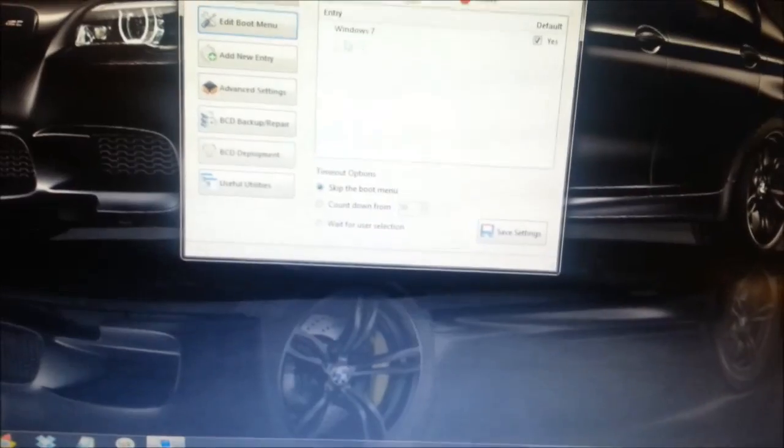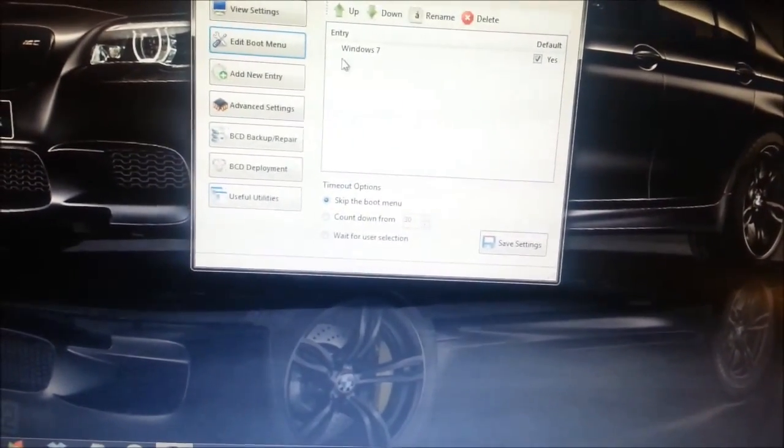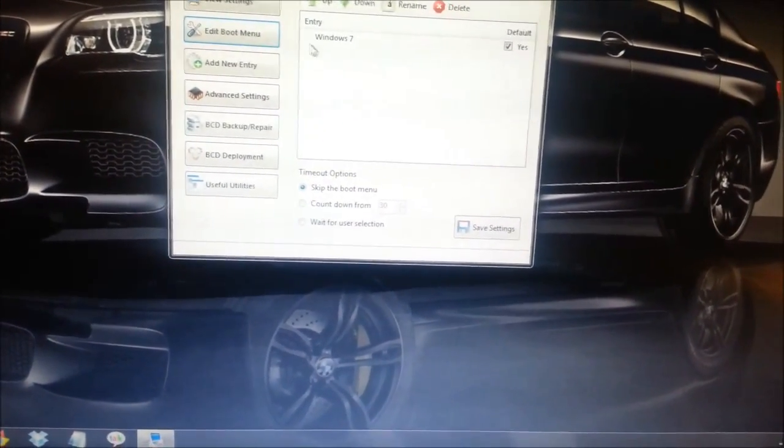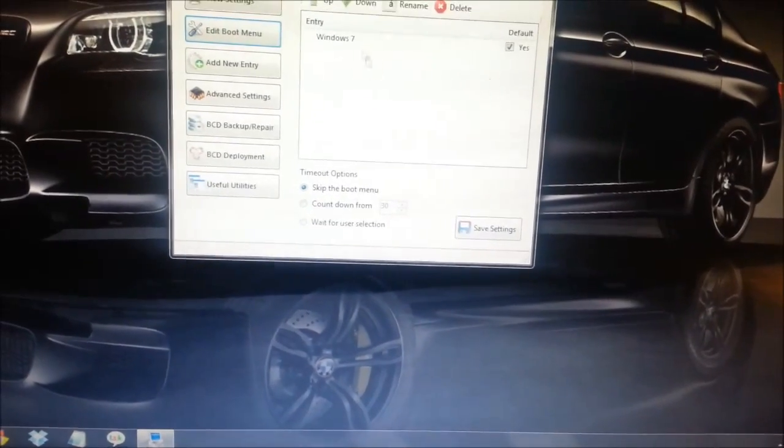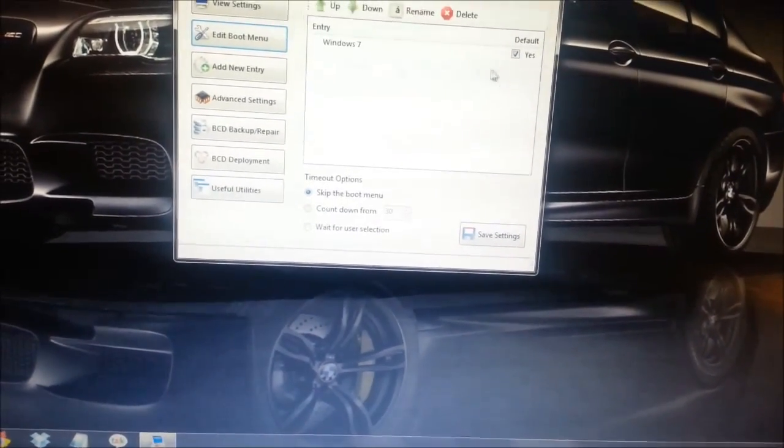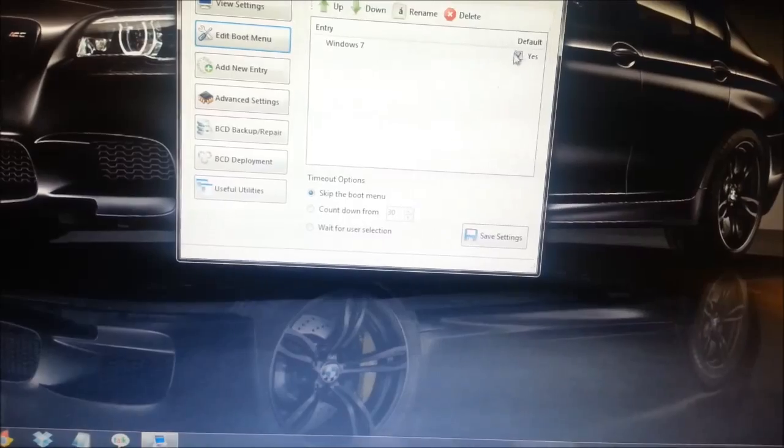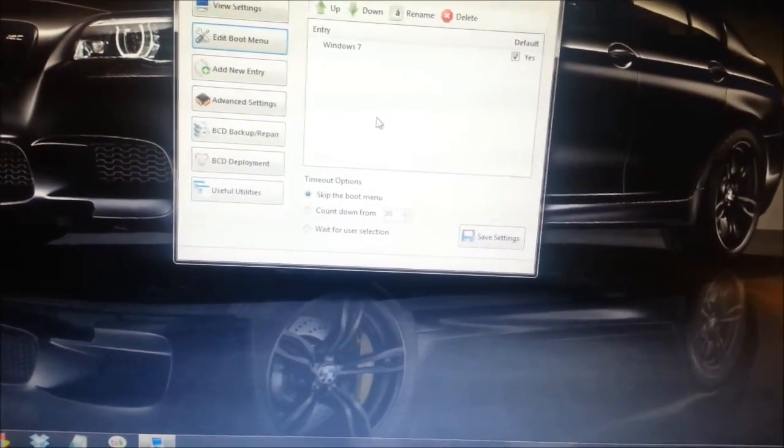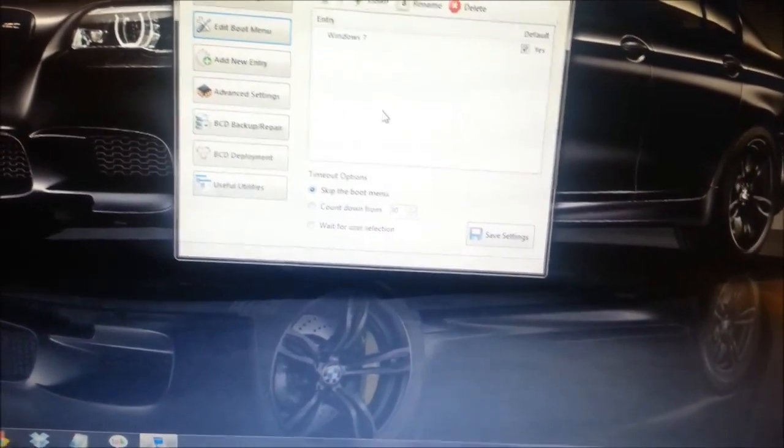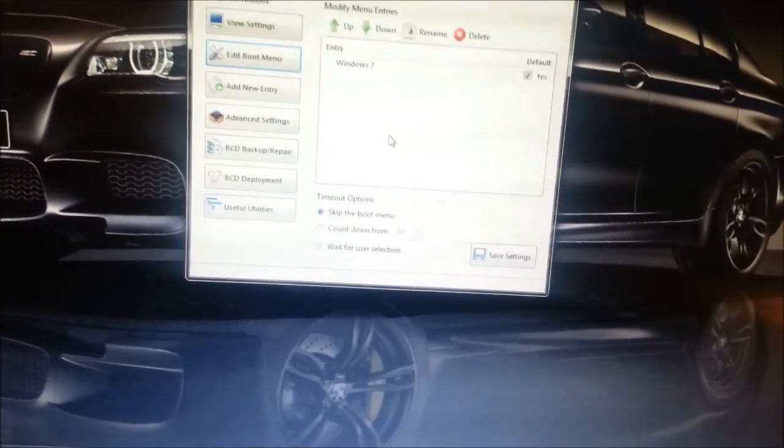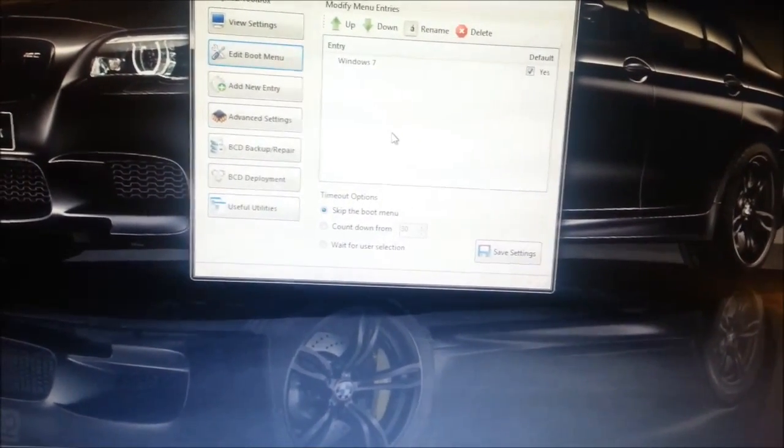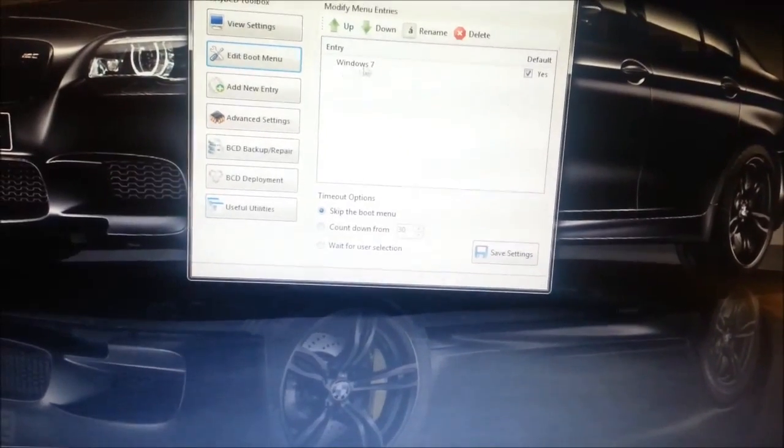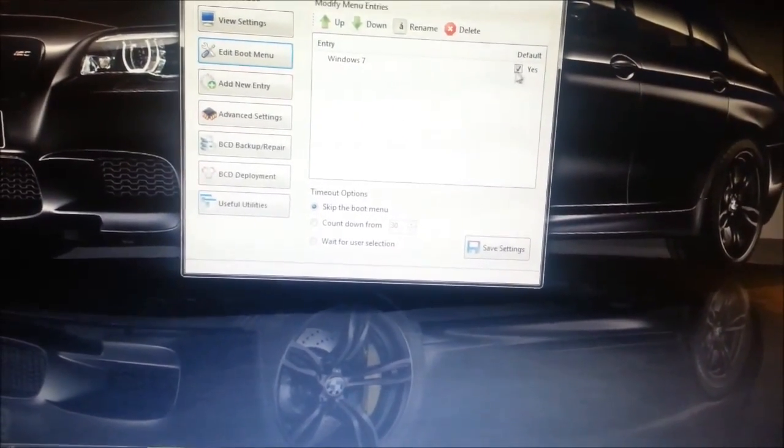So once you've done that and you see Linux Lite or whatever you've installed, basically when it shows up in this box here, just make sure that Windows is still set as your default. I mean, you might want to use any kind of Linux as the default operating system. But I prefer to leave Windows as my default.